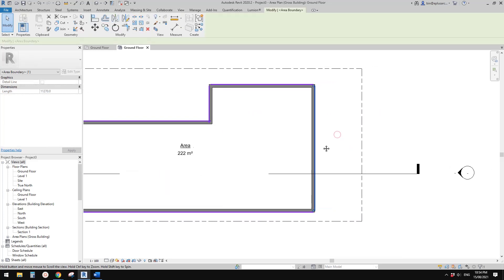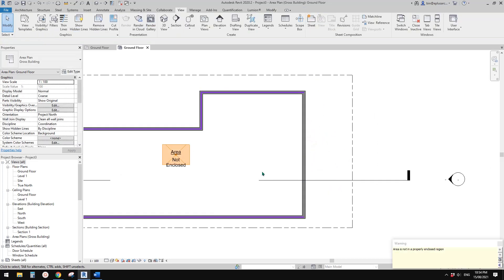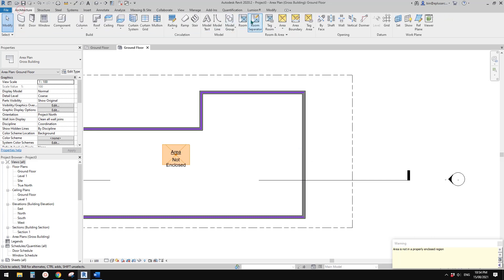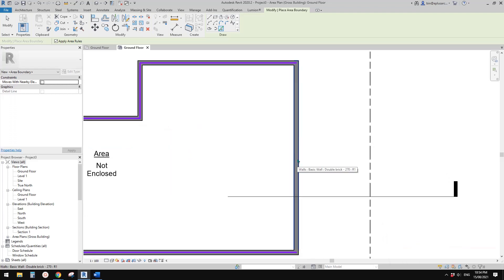So now you will see this purple line — these are area boundaries. It will automatically create a run on your external walls of the building. You can still delete it and go manually. Go to Area, Area Boundary. You can pick a line — if you pick a wall, it will automatically go to the external side.